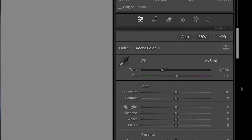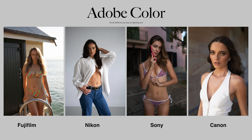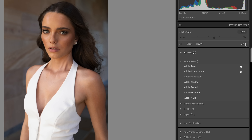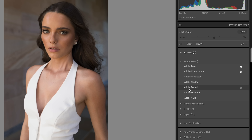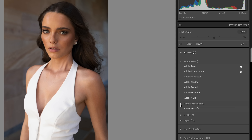All four files look very similar because they're in the Adobe Color profile, which neutralizes all raw files to match in terms of color and contrast. If you click the four little dots, you can open up more profiles — Adobe gives us seven different profiles. Adobe Color and Adobe Standard are definitely my favorites for portraits; I don't like Adobe Portrait because it gives a weird green cast.